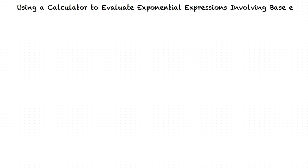This video will cover the topic, Using a Calculator to Evaluate Exponential Expressions Involving Base E.